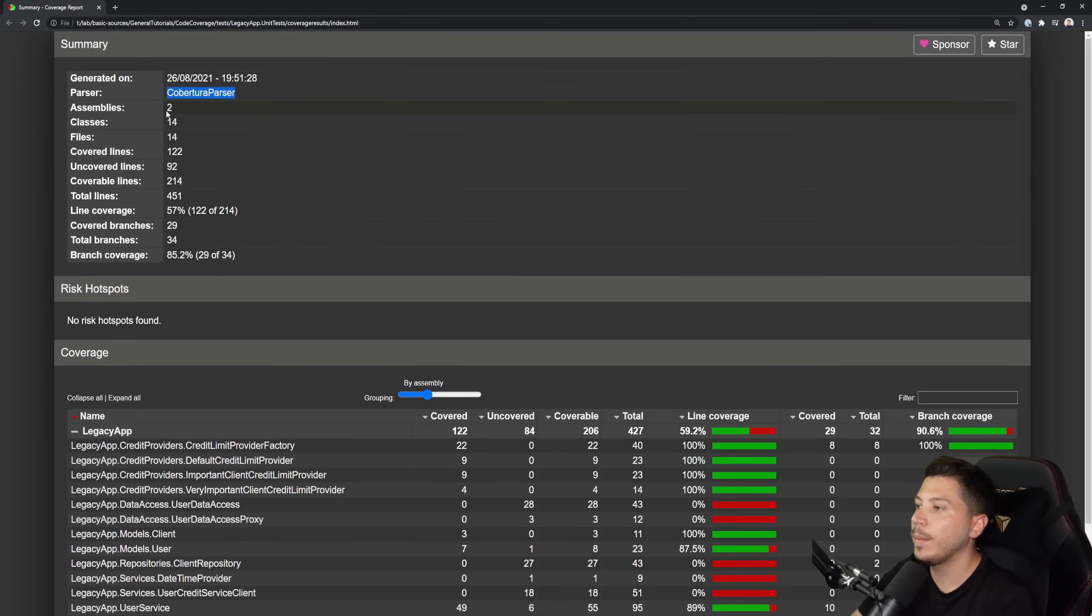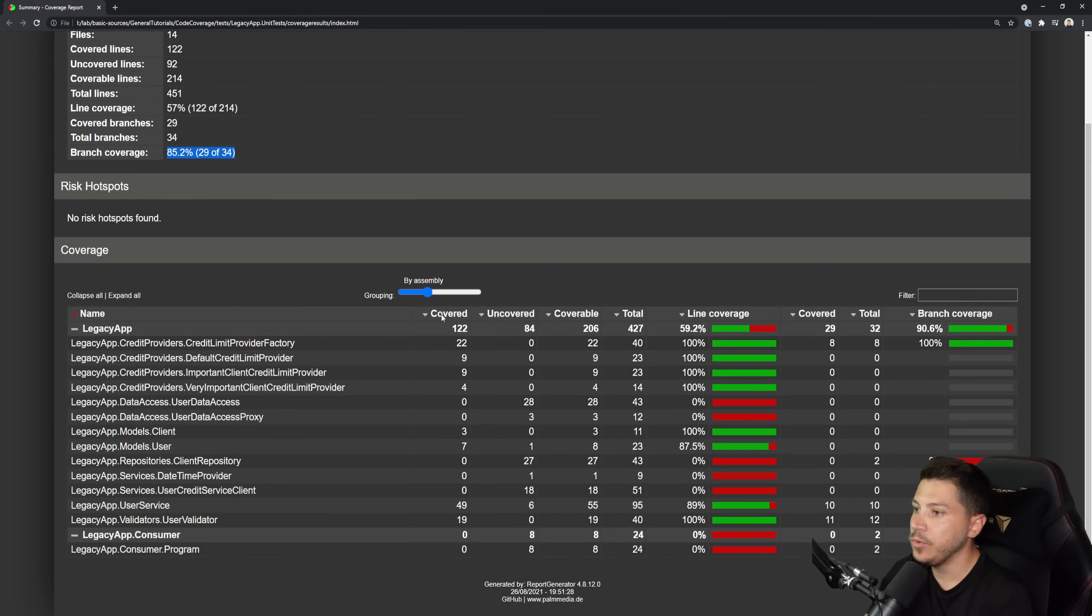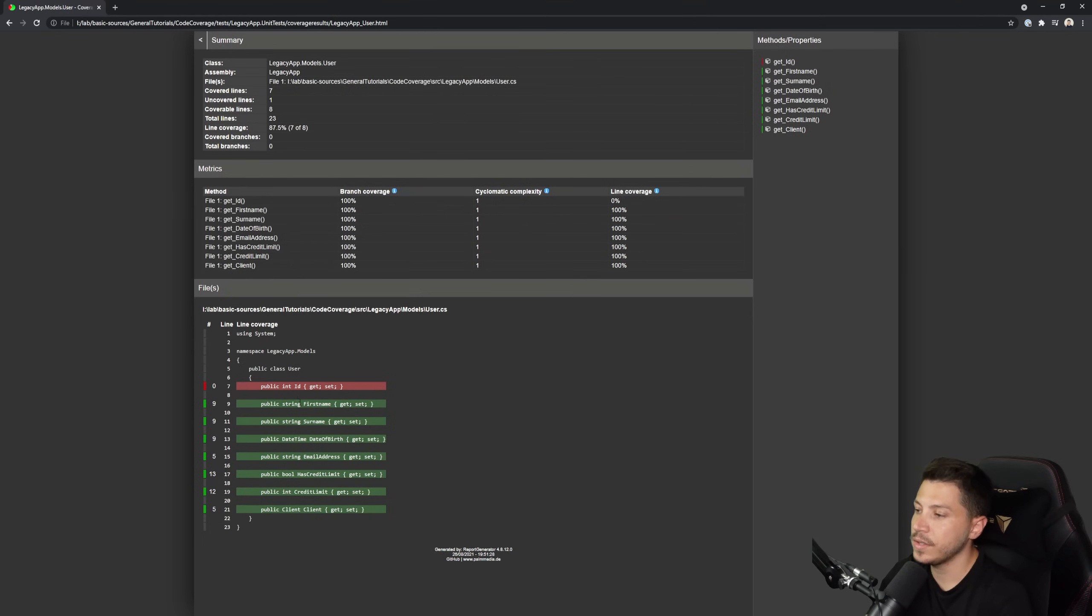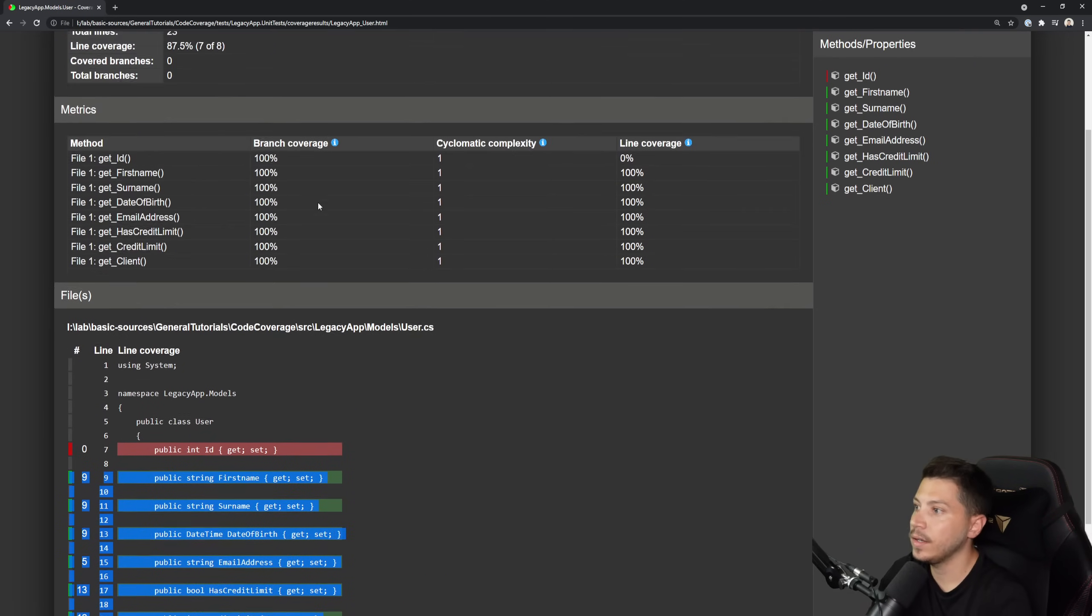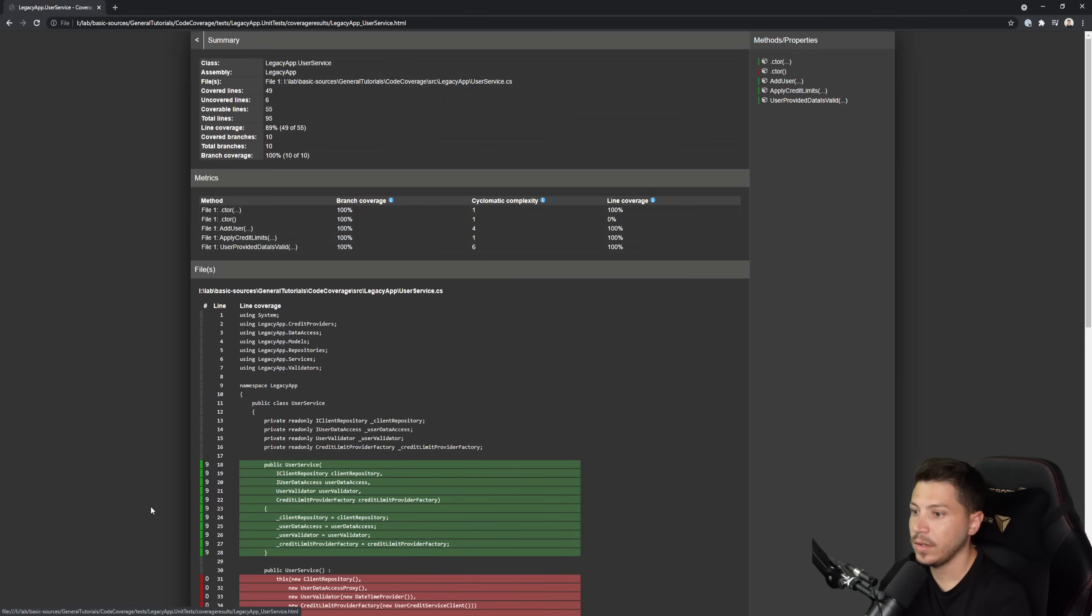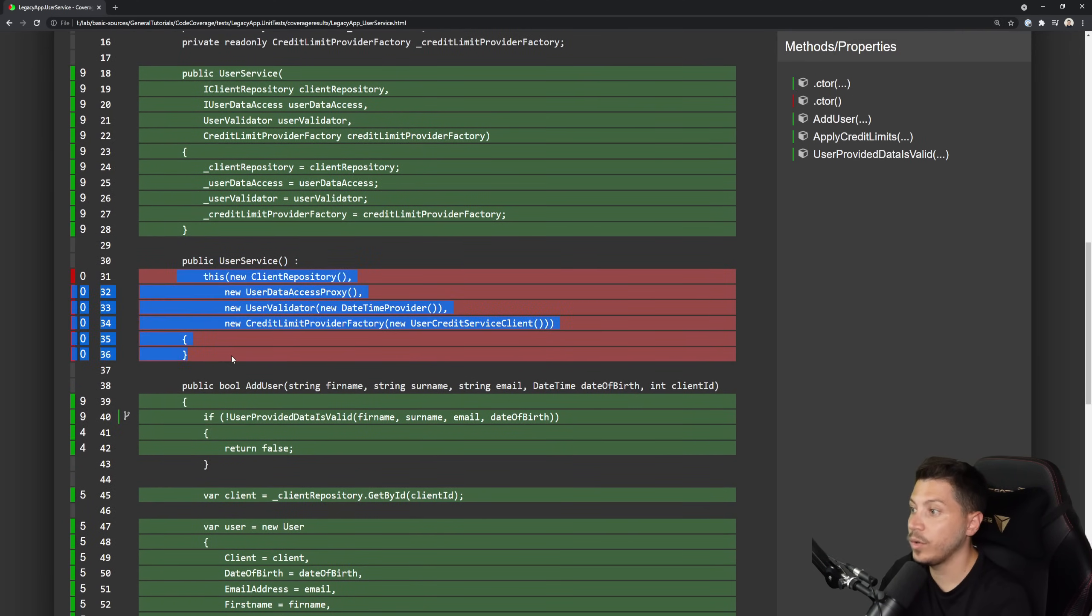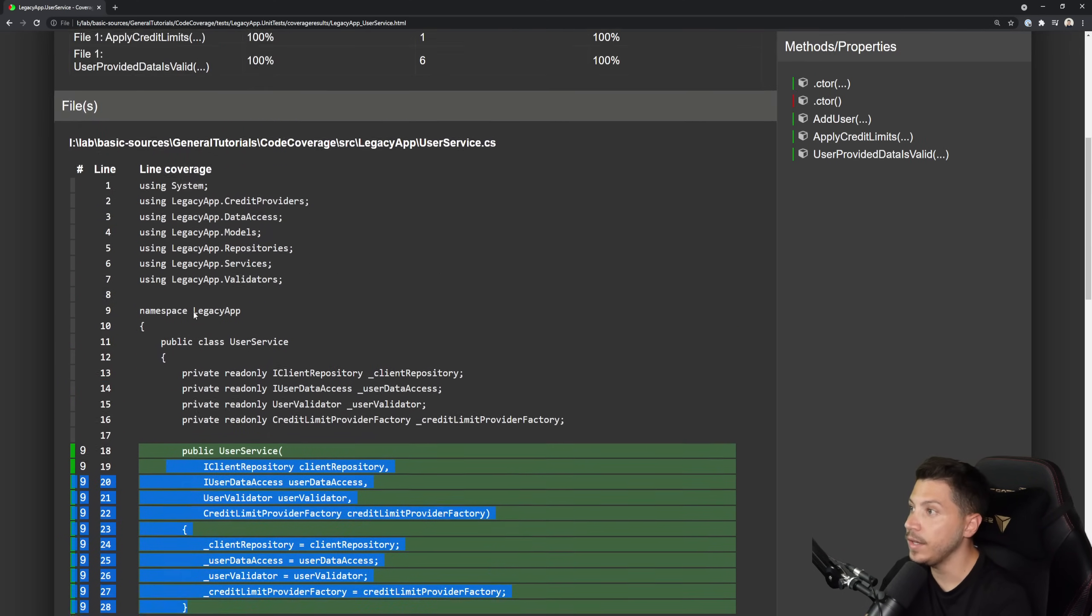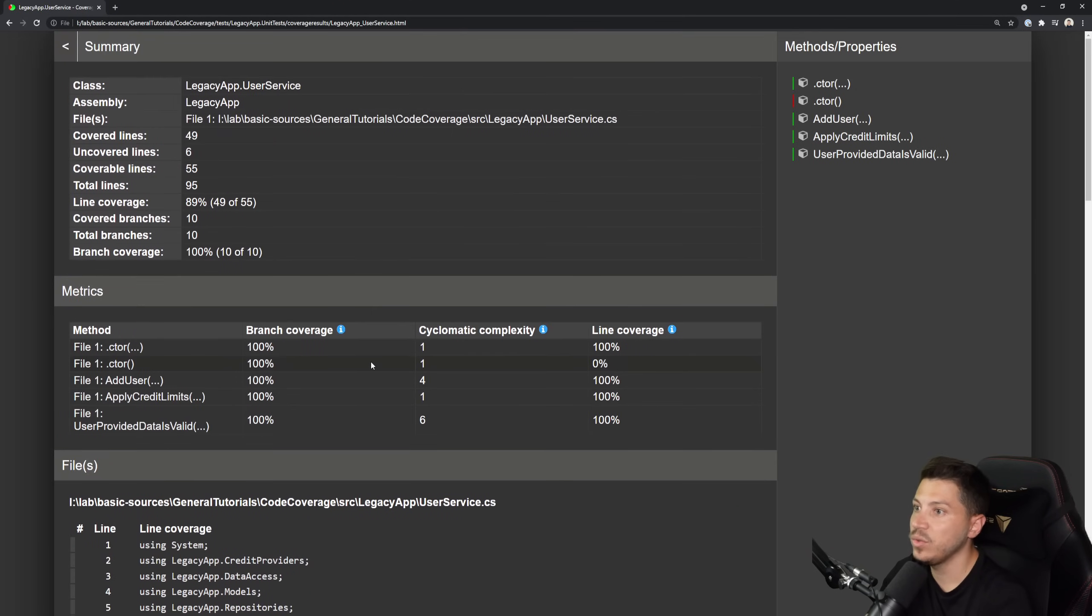This is the Cobertura parser, how many assemblies it found, classes, files, uncovered lines, covered lines, coverage, 57%, branch coverage. And then you have this nice form with the same green and red, and you can click on it and see details. For example, if I go to the user, you can see the class itself here. And if I zoom in, because it should be really small, you can see which lines are covered and how they're used. And if I go back here and find a service that is not as covered, like this one, you can see the same thing as we saw before, where you have a constructor which is unused, and you can see the line in this one is used. And you can see everything you need in a very nice, user-friendly way in an XML.